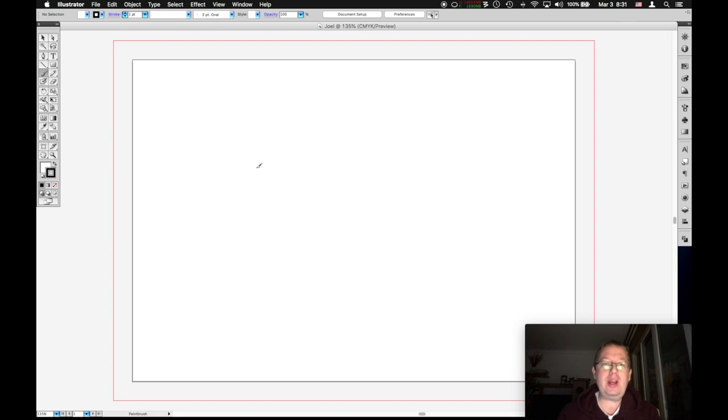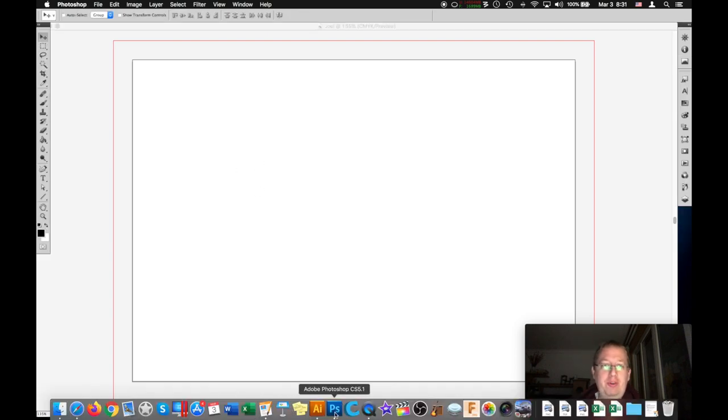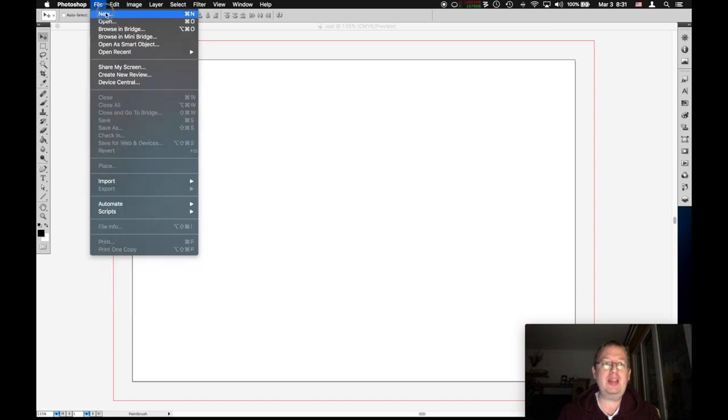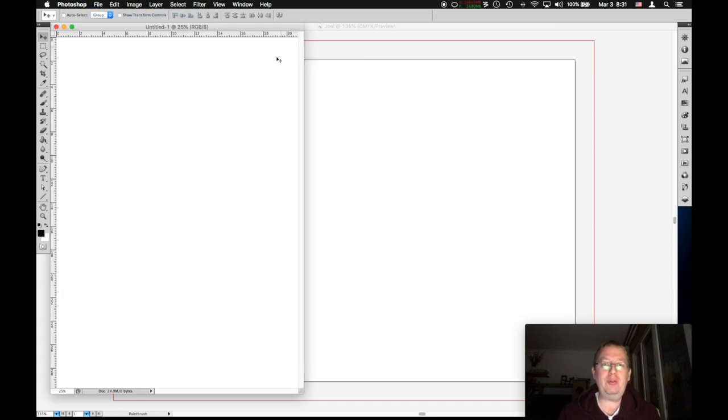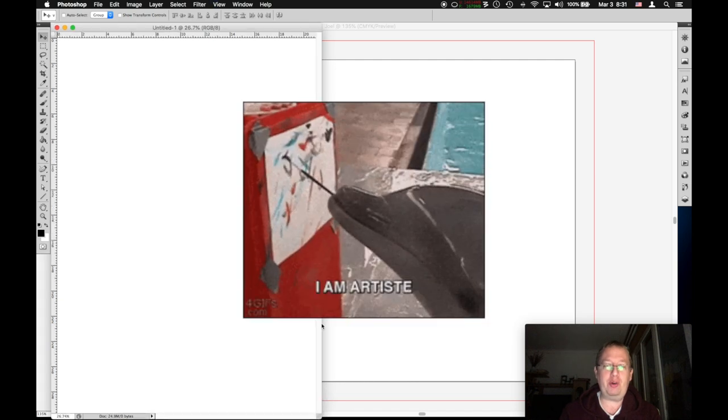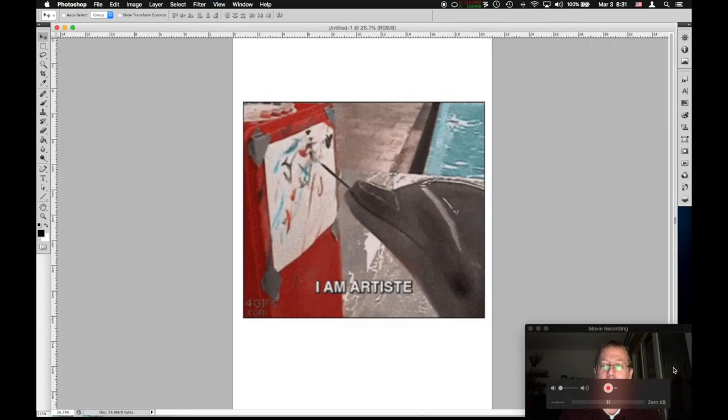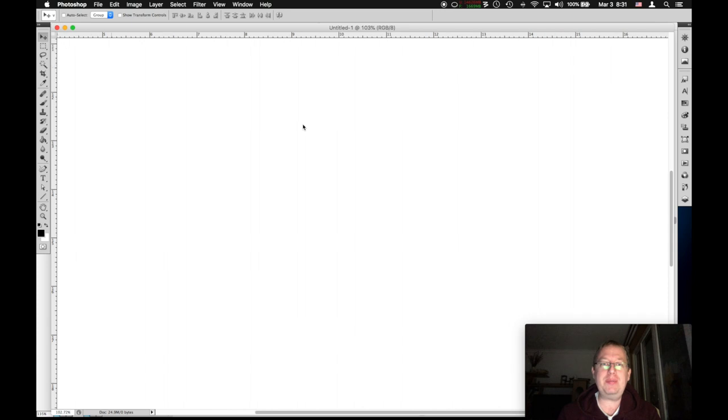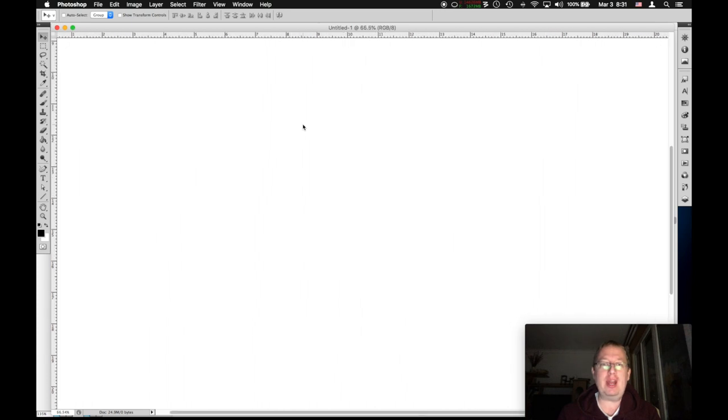Now, before I start to explain what Illustrator is, I'm going to jump over to Photoshop and give you an understanding of the differences. A little bit of background. Most people have used some kind of a painting program like Photoshop or paint on Windows or something similar. Even on your iPhone or iPad, you probably painted something. And that's what Photoshop does.